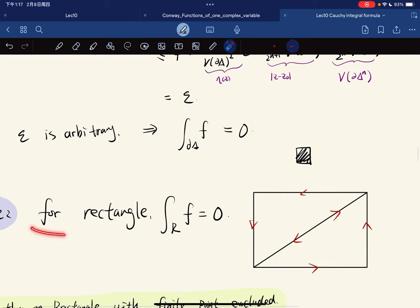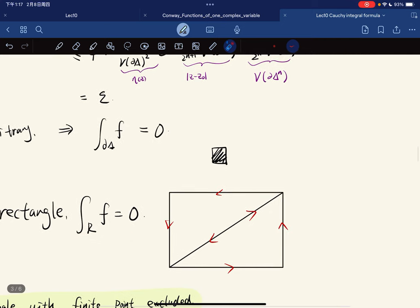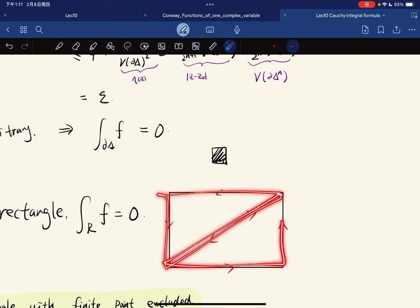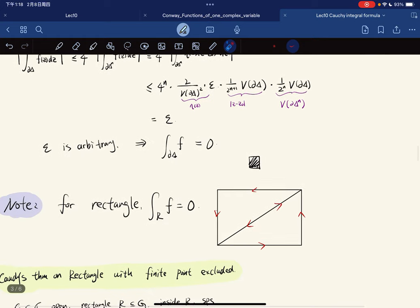For a rectangle, the integral along the rectangle is also equal to 0, because any rectangle can be divided into two triangles. Each triangle gives 0, and the shared interior path cancels out, so the integral along a rectangle is 0.